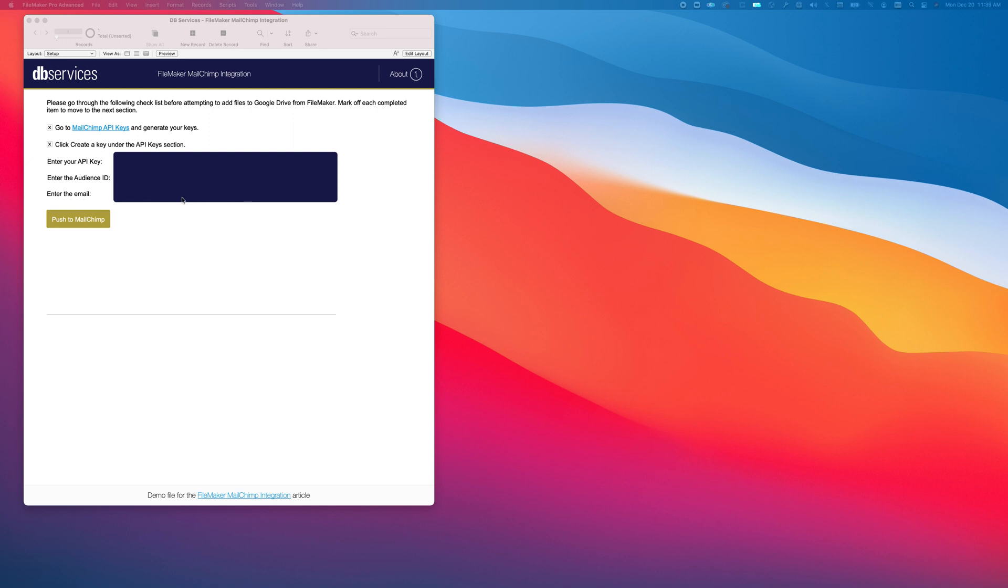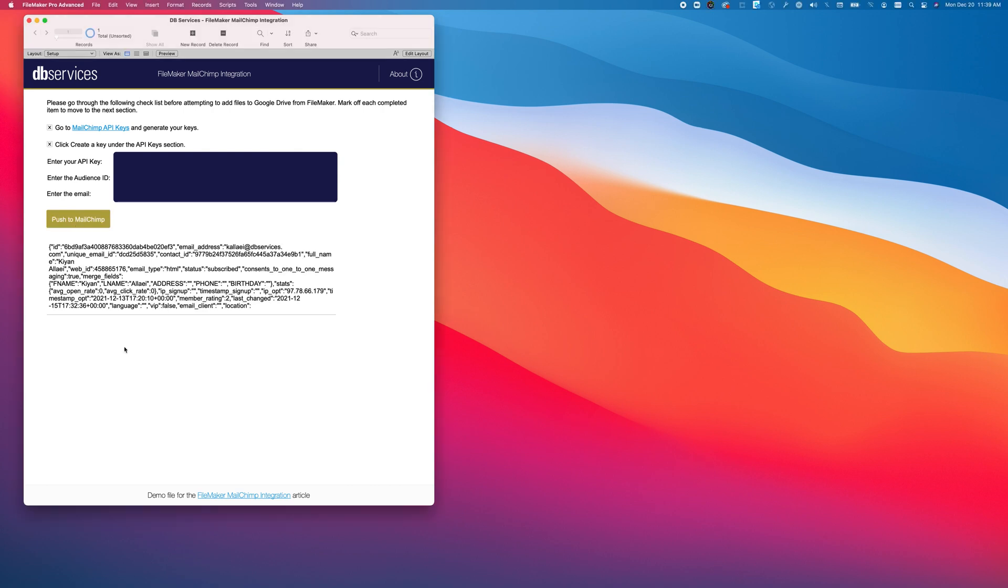Then, enter the email that you'd like to push, and hit the Push to MailChimp button. On a successful sync, you'll see a body that's similar to this appear in the results.